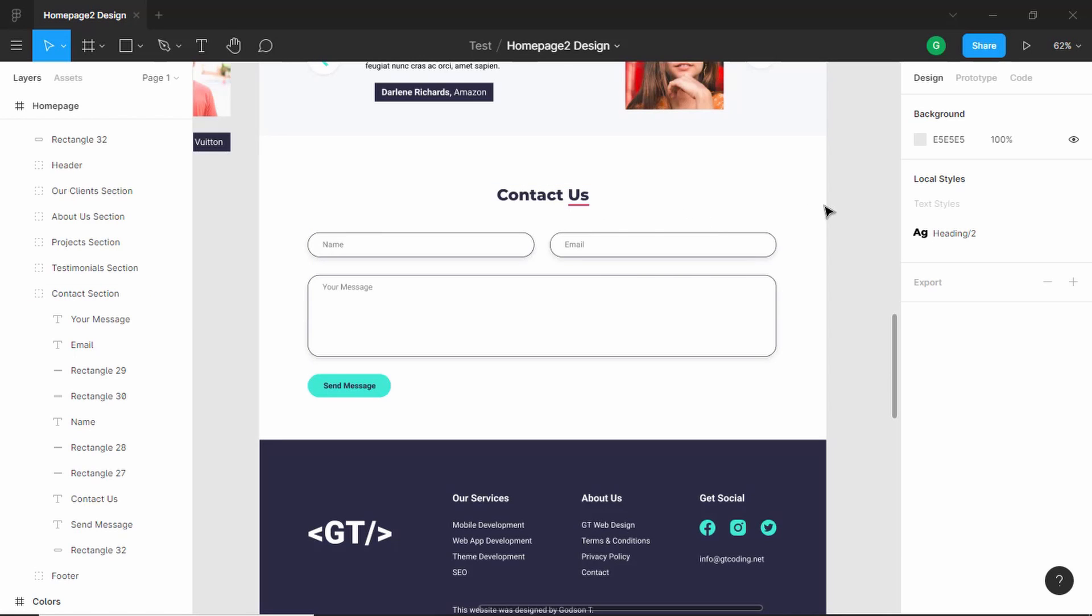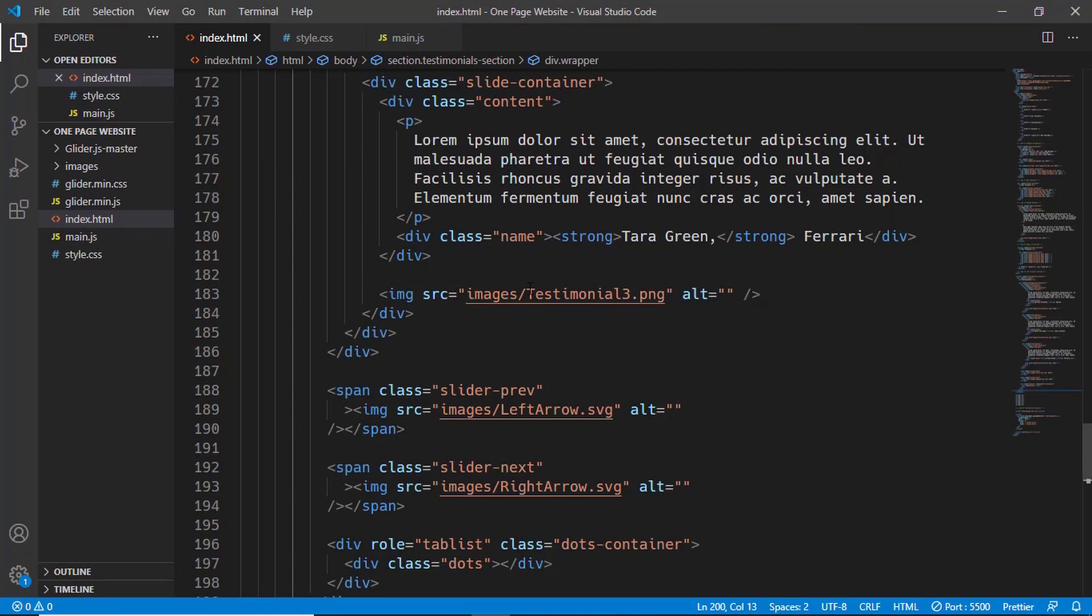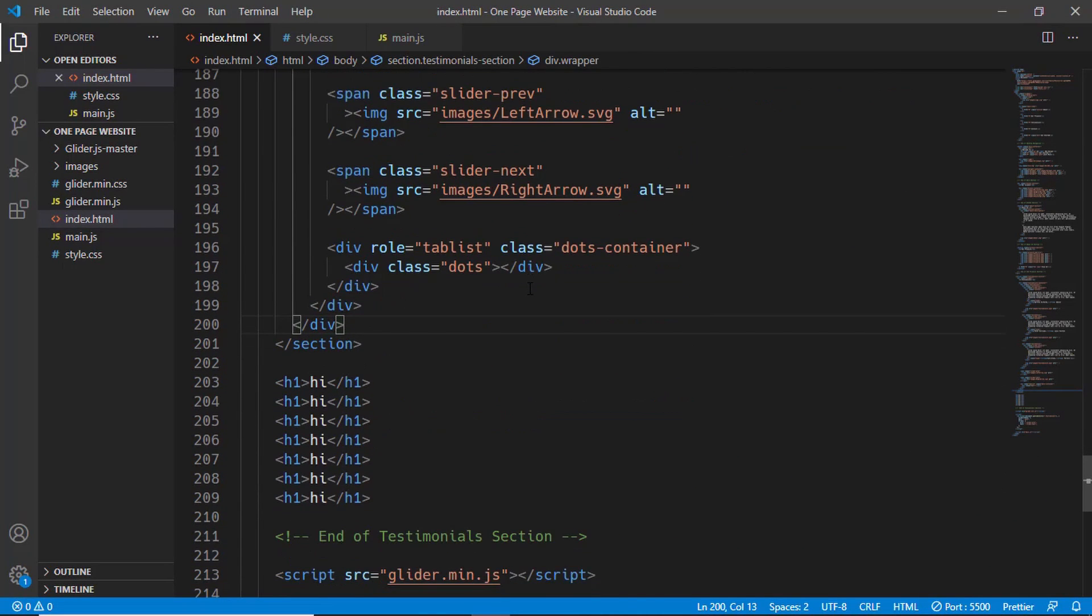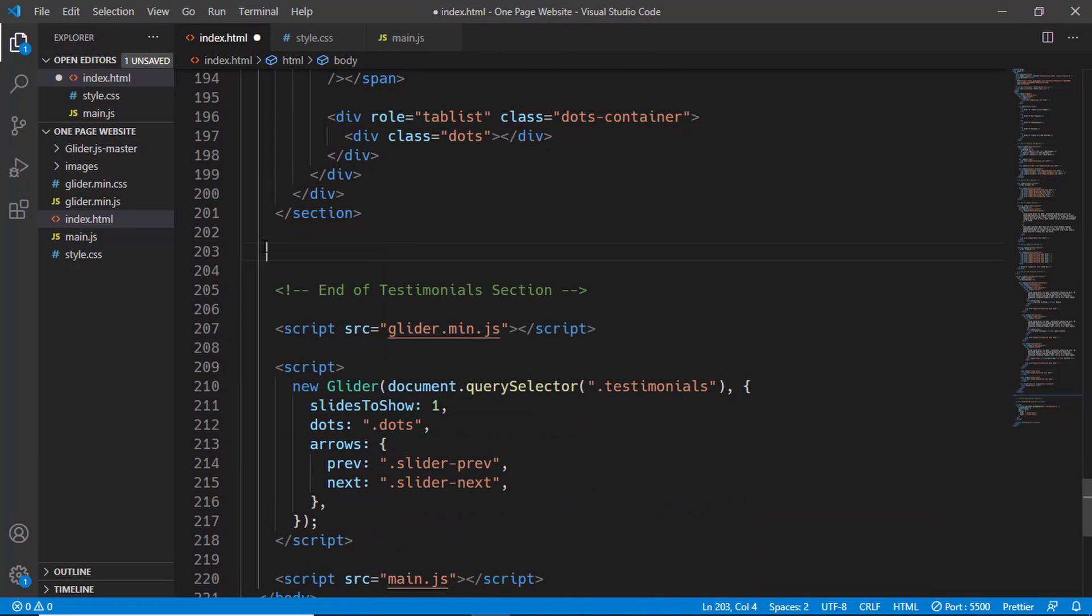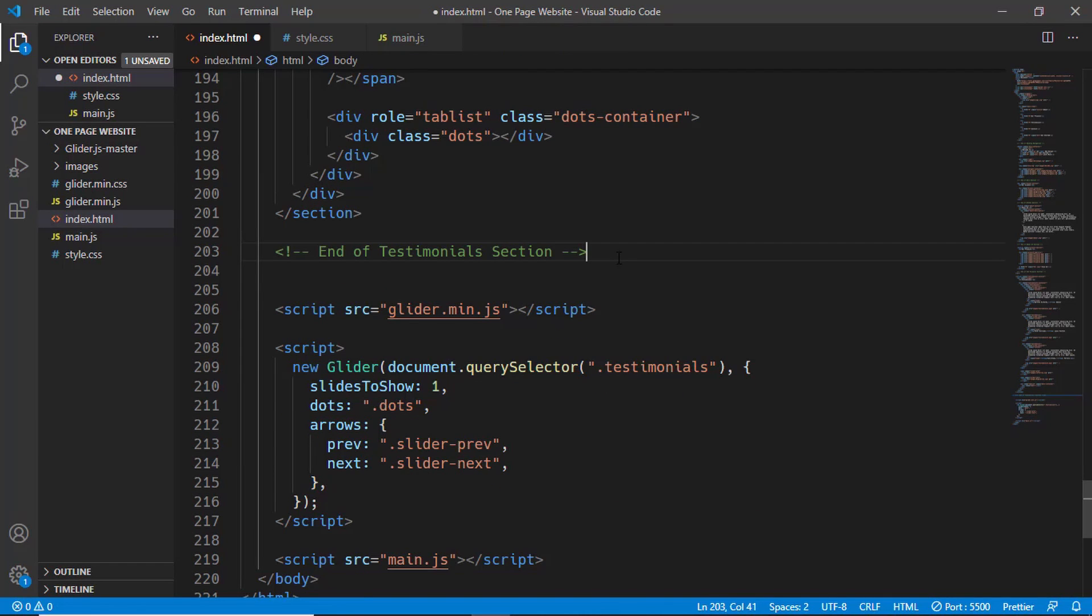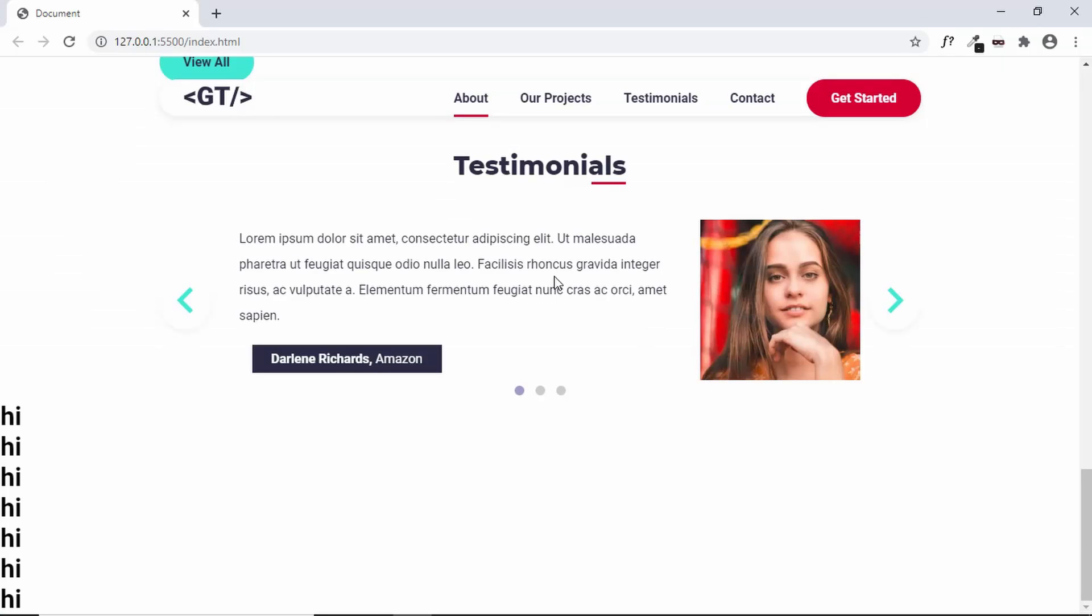Let's go to VS Code and remove this h1. After the comment, we will start writing the markup of the contact us section. The contact us section has a width of the wrapper, so we need to include that inside the wrapper division.